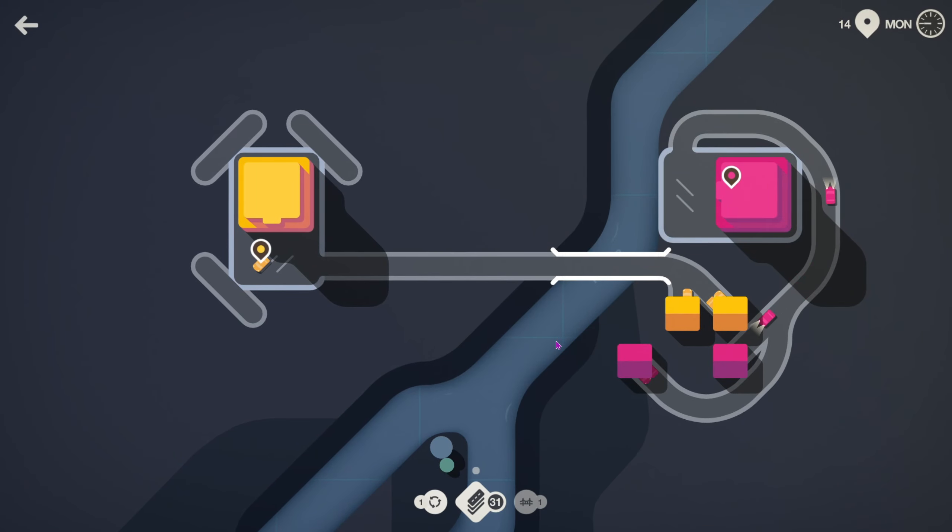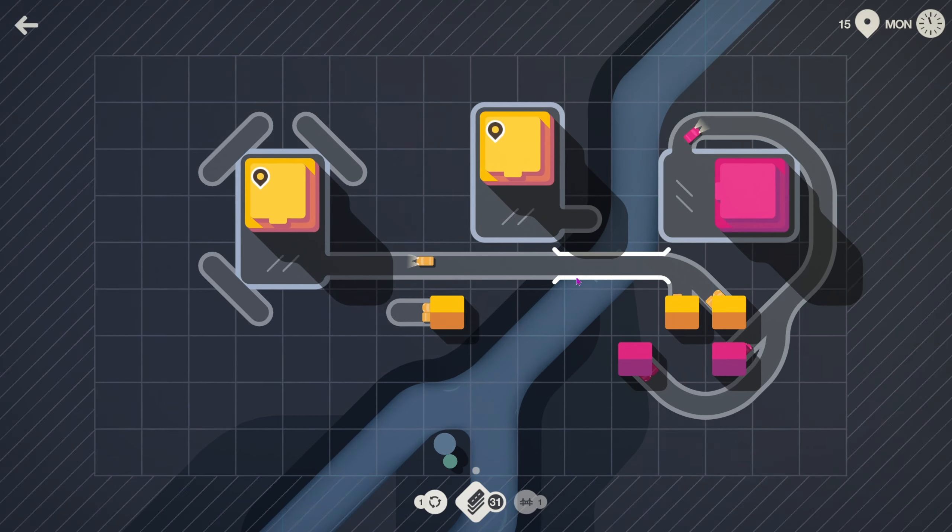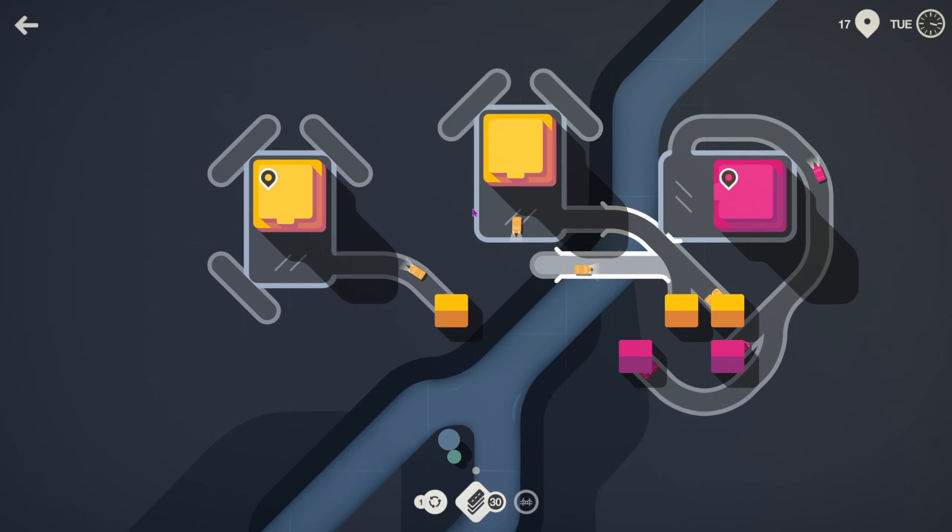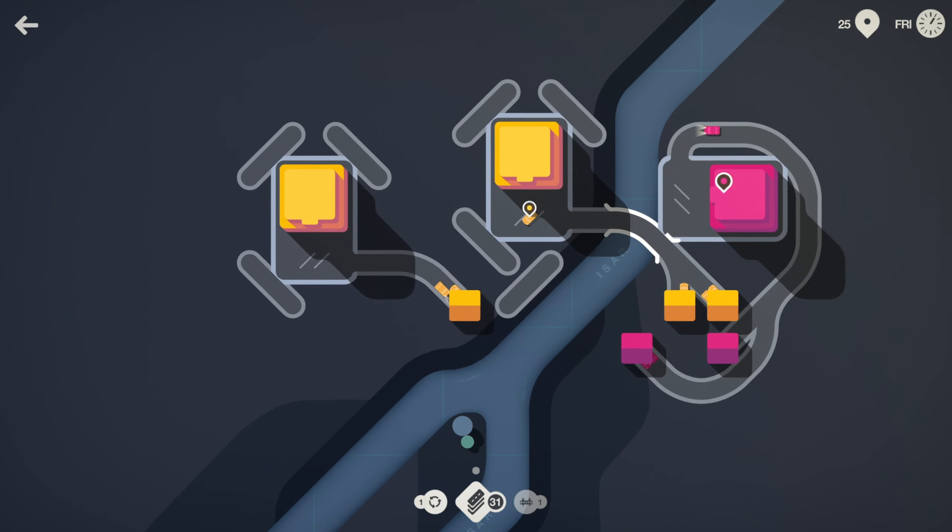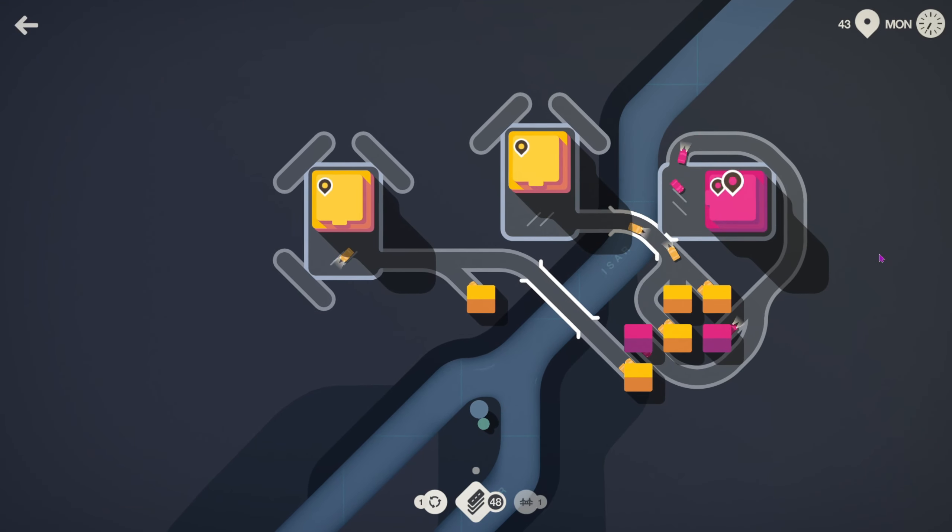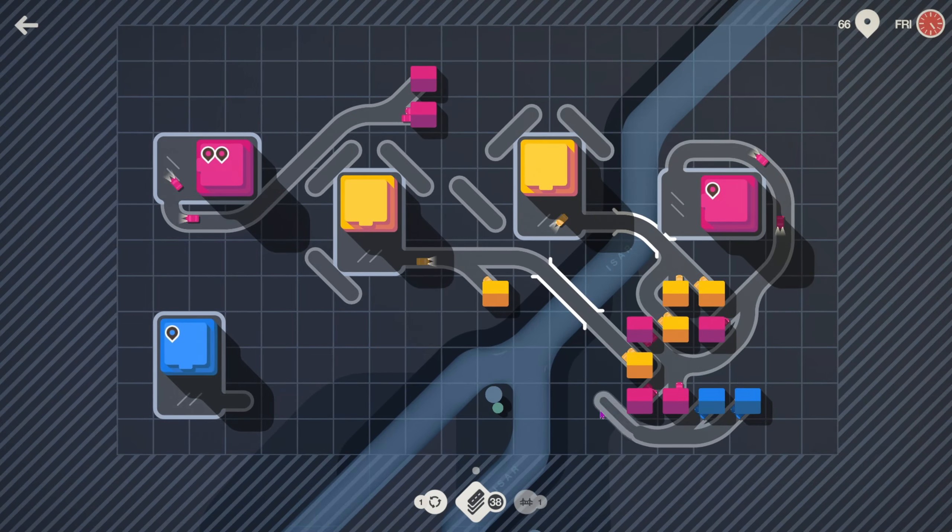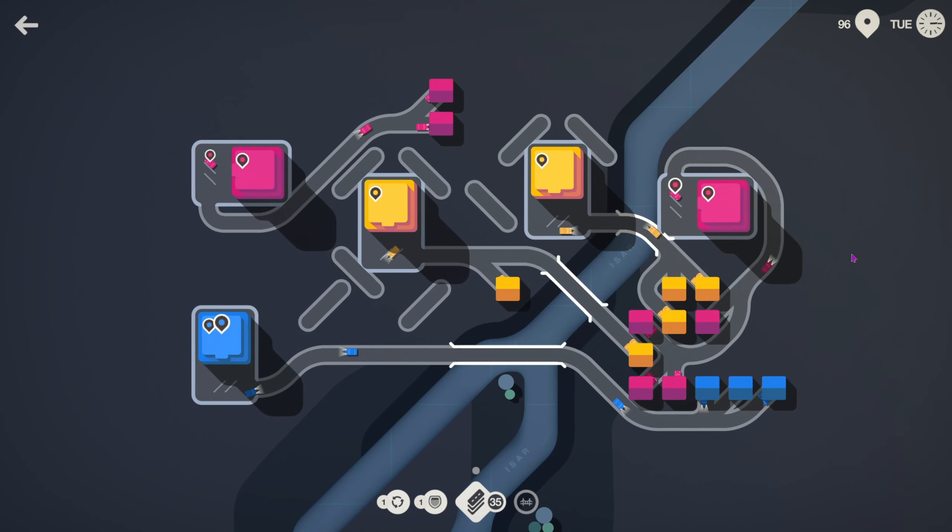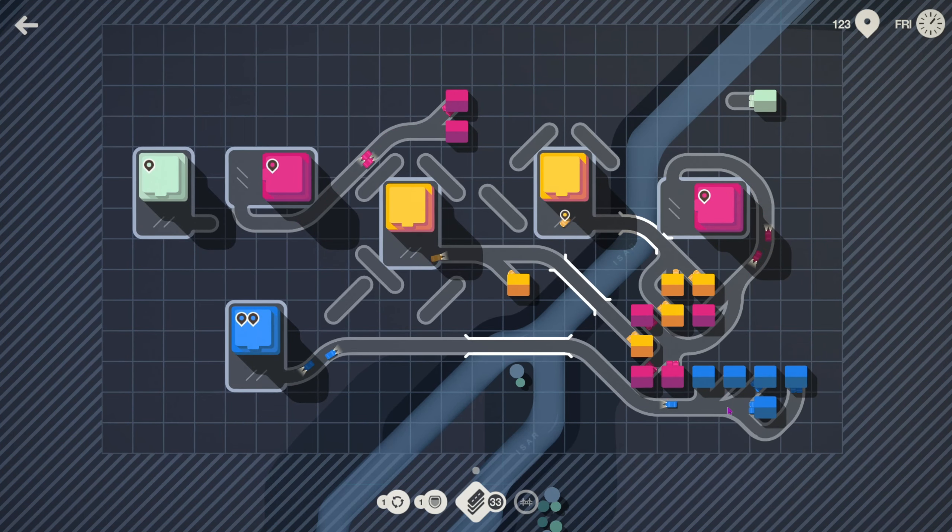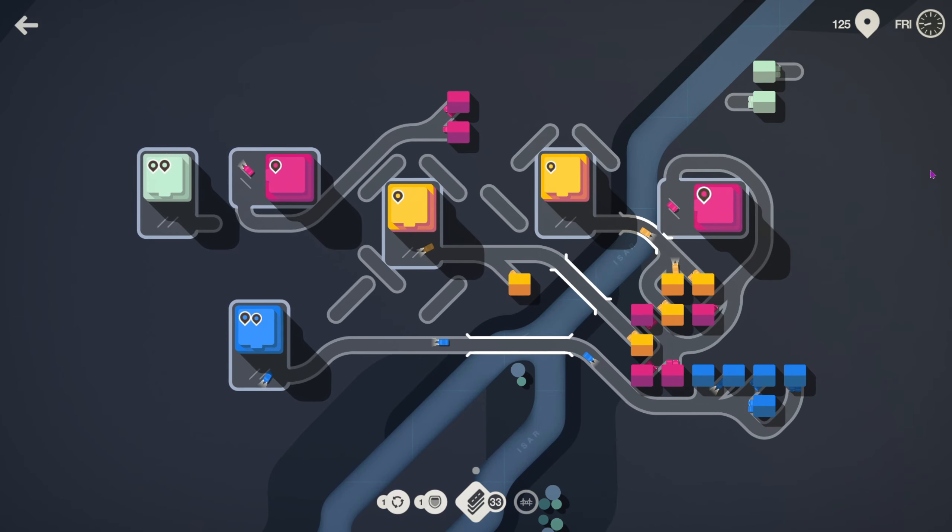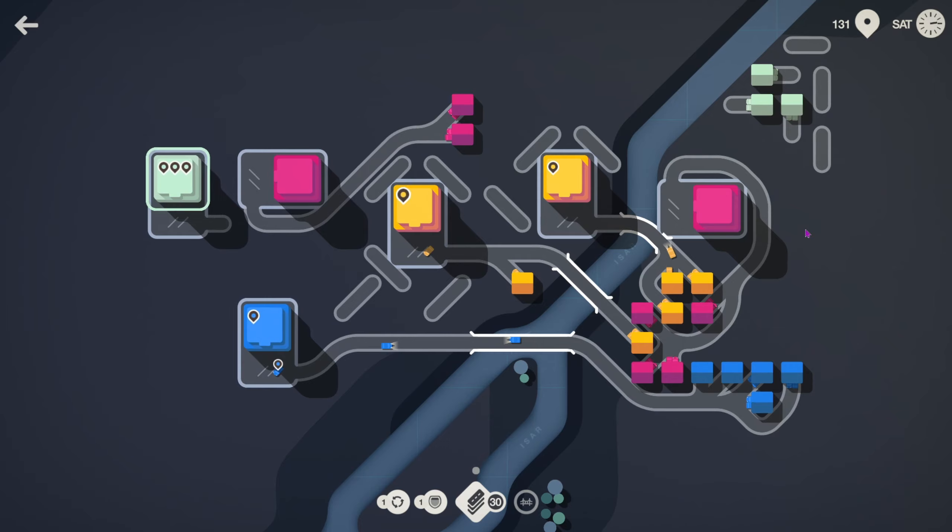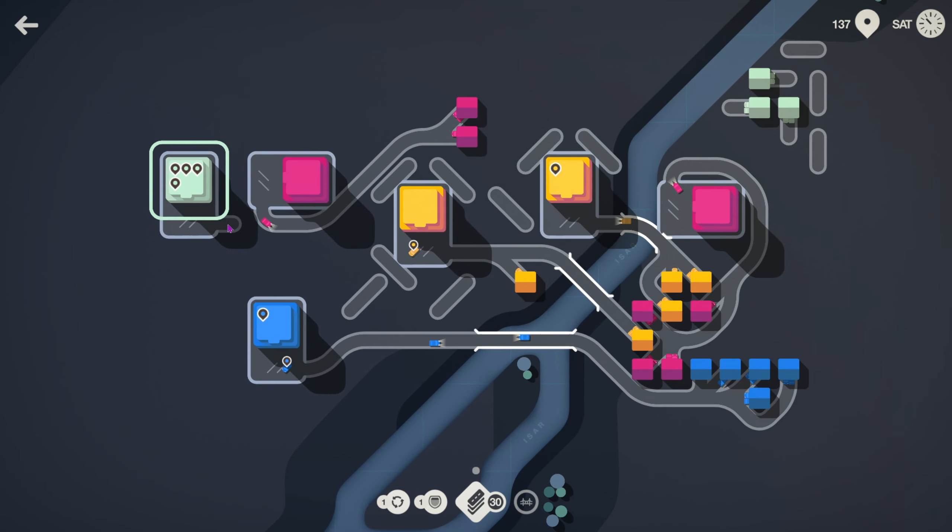I always find roundabouts more useful than stoplights. Even though I know they buffed stoplights at one point, I just still never find them that useful. Not having a bridge right now kind of sucks.